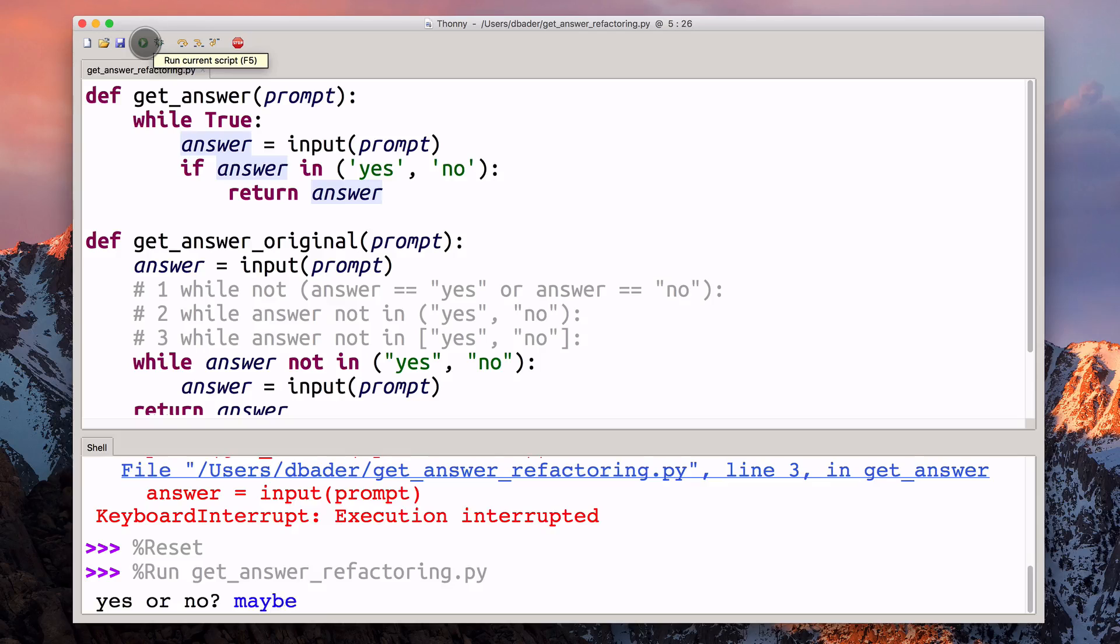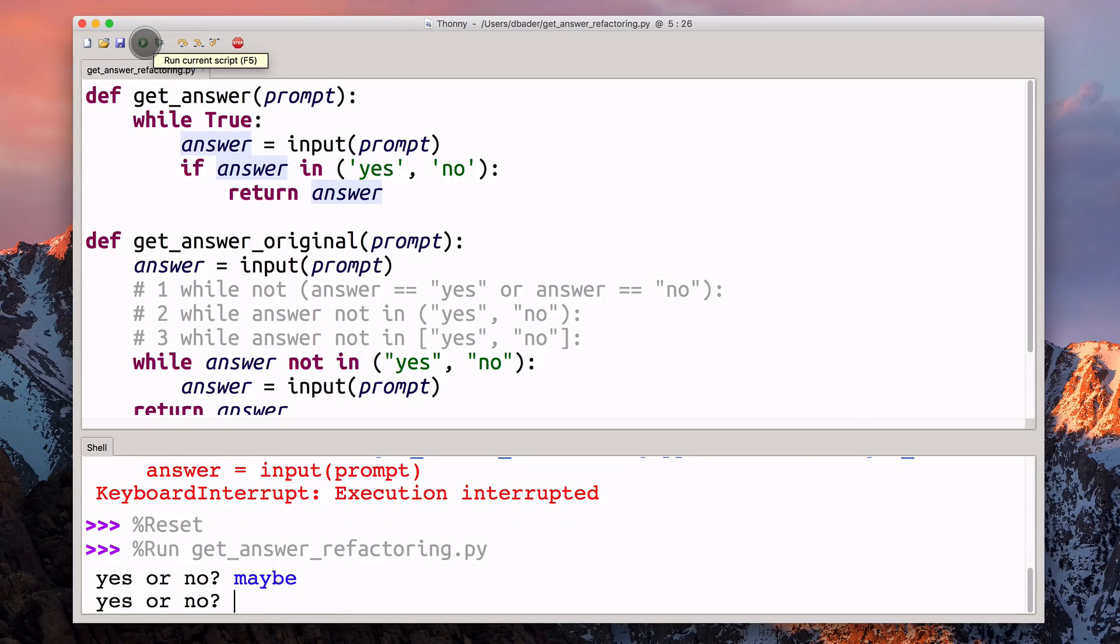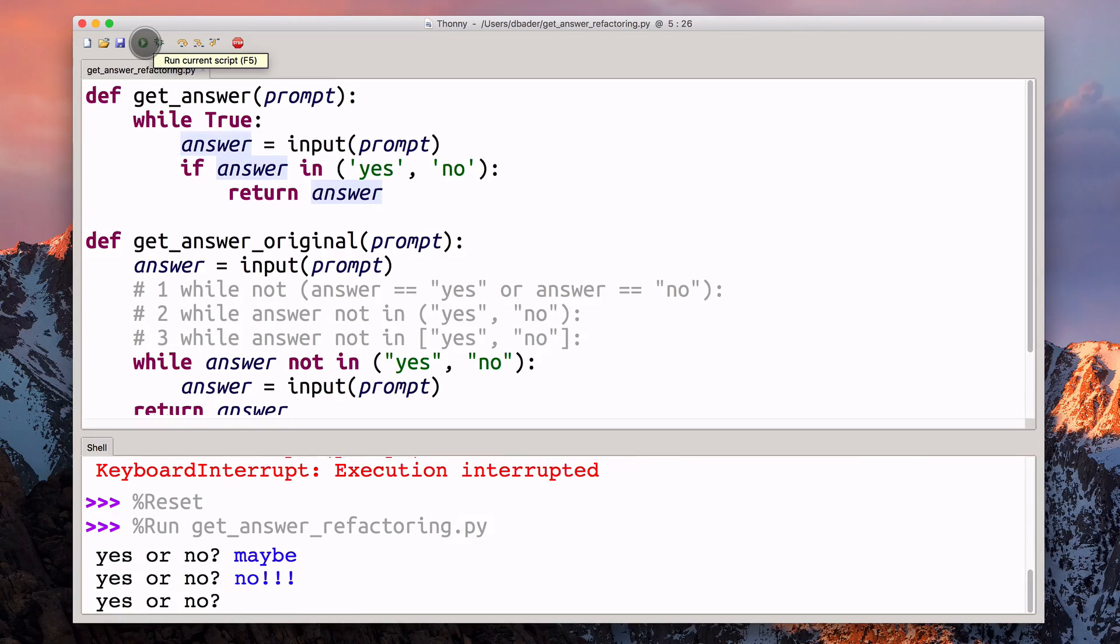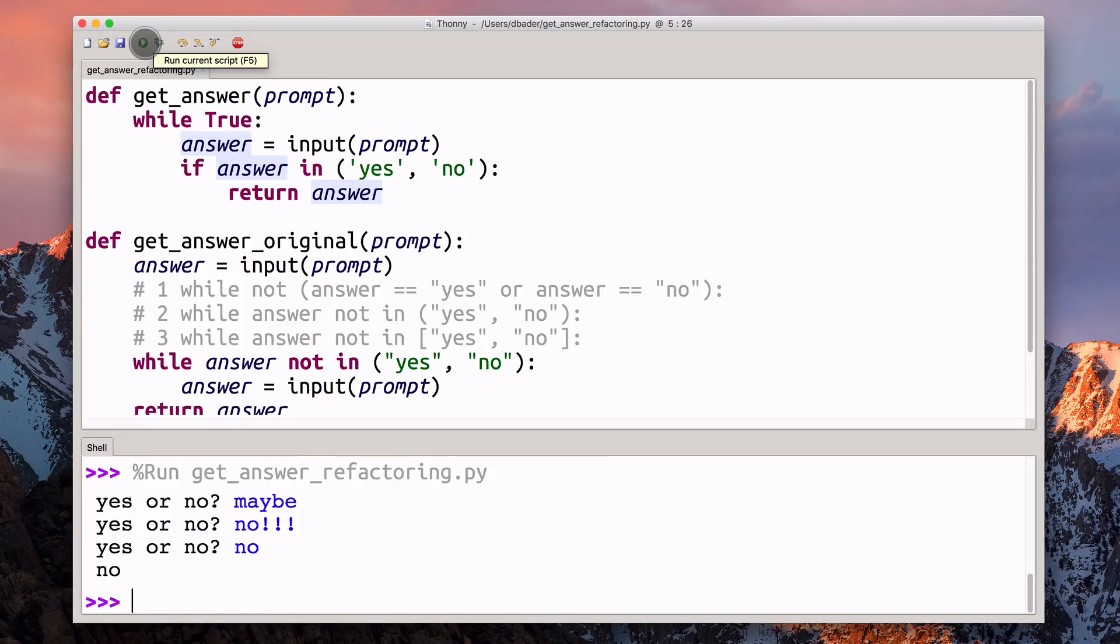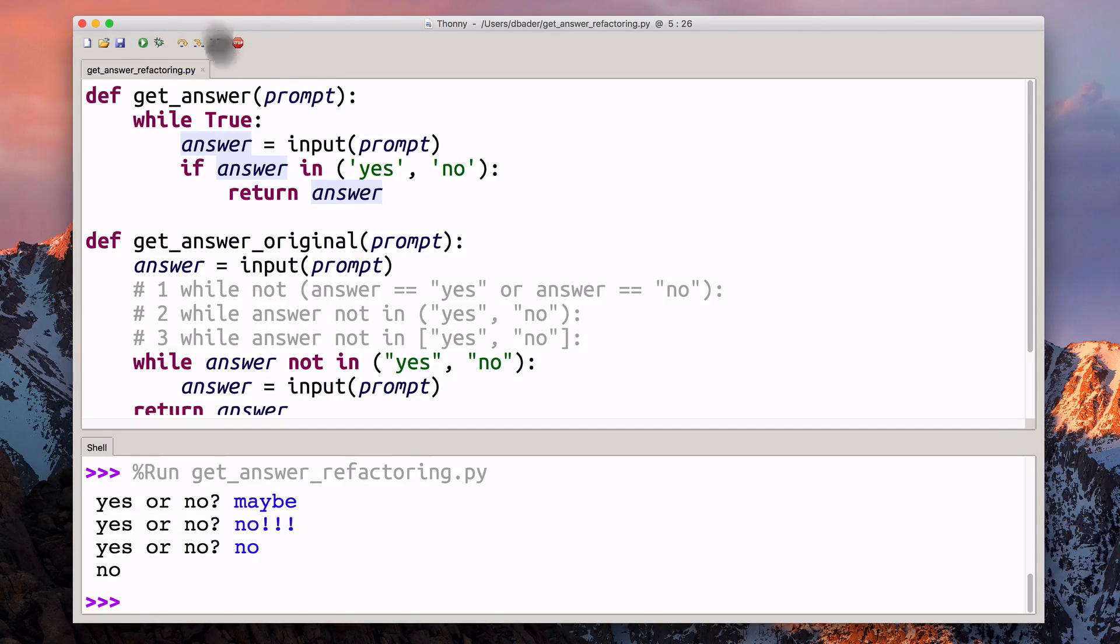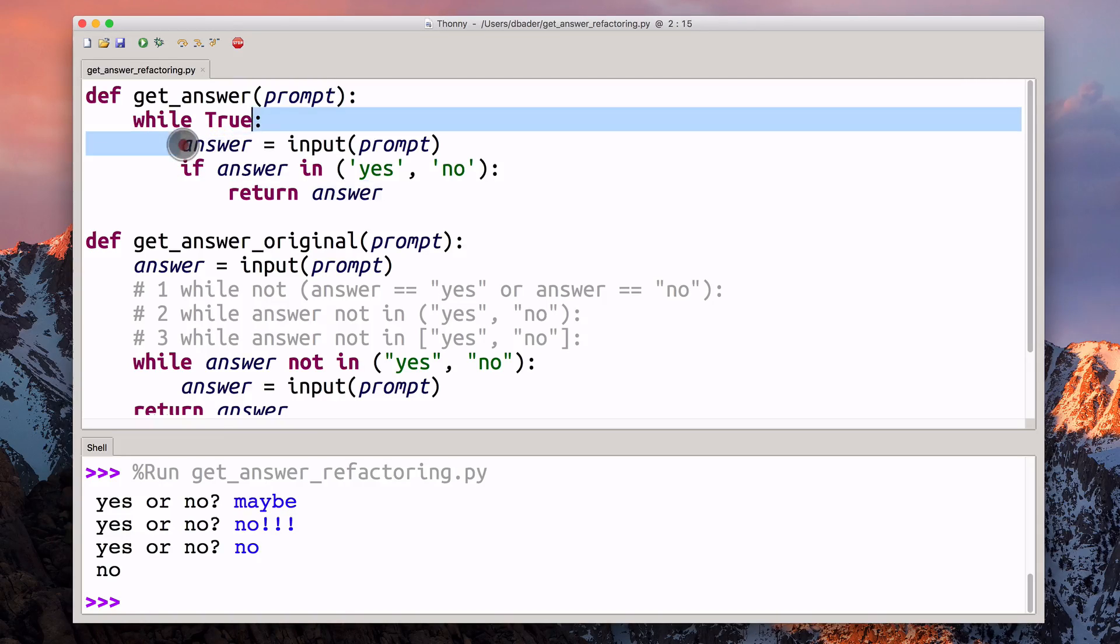If I go yes or no, maybe didn't really work. I go no exclamation point, no, didn't work. If I go no, then we're jumping out.